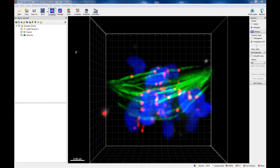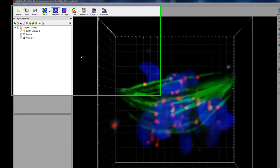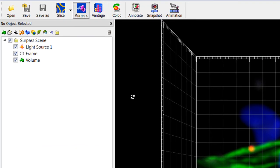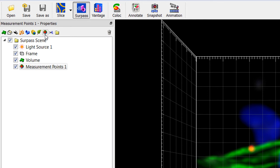Even without creating an object, you can start measurement in the volume rendered image. Start a new set of measurements by adding a measurement points object to your current surpass scene.